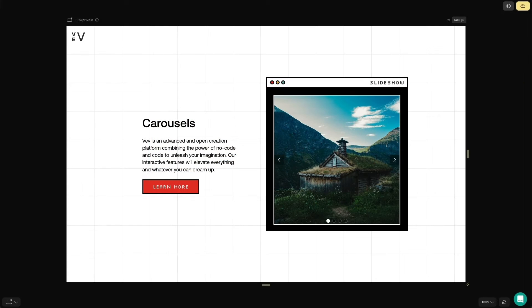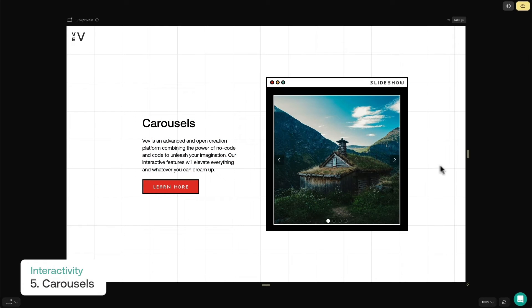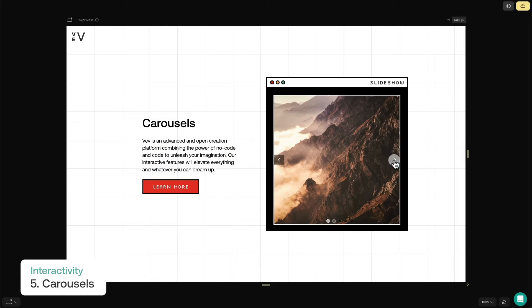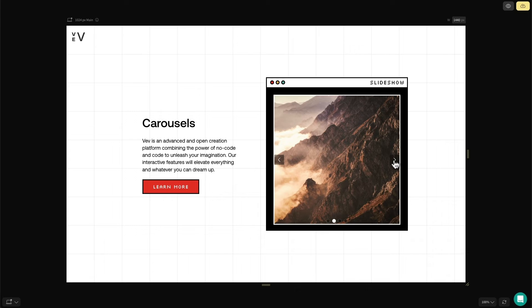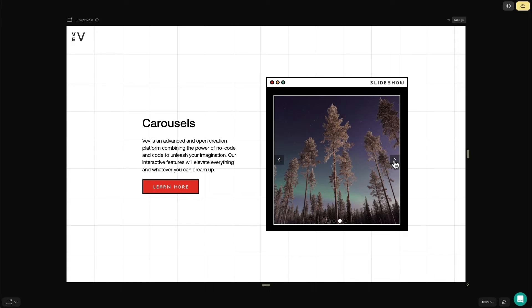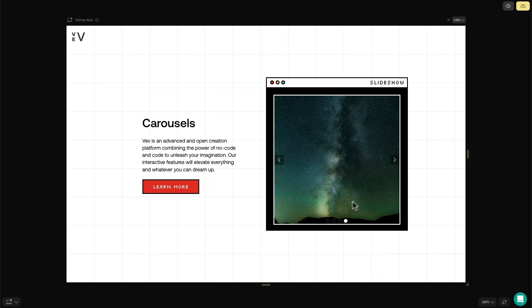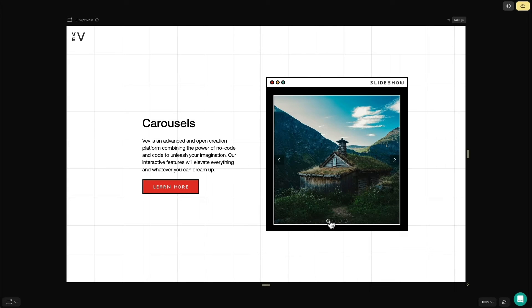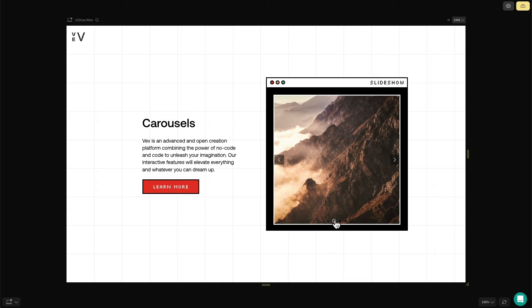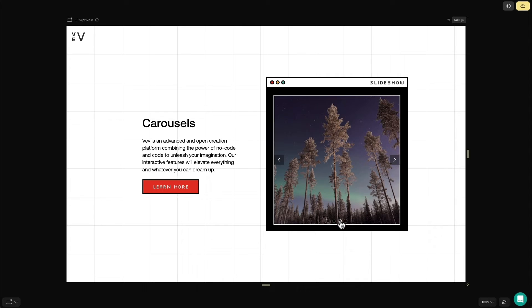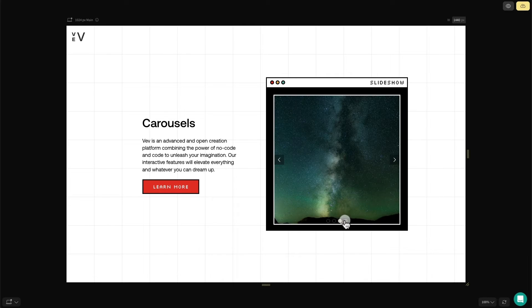Our final recommendation for interactive components are carousels. Carousels are a great way to showcase imagery and information. They condense information into smaller sections for your page while offering interactivity. In Vev, there are a handful of different types of carousels including image slideshow, 3D carousel, card slider, and stat cards.